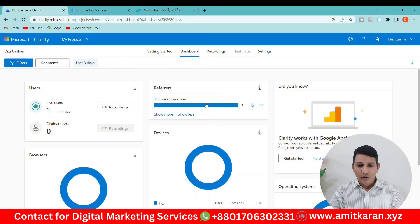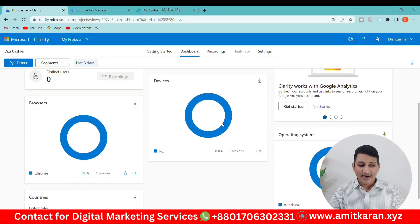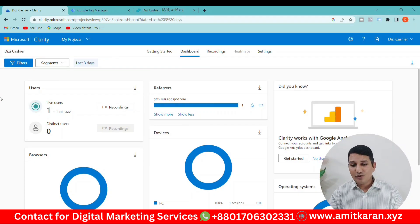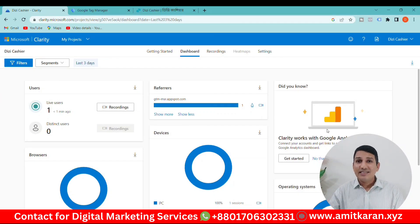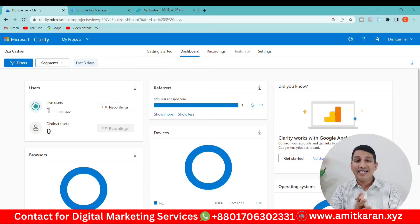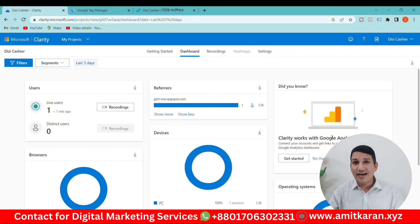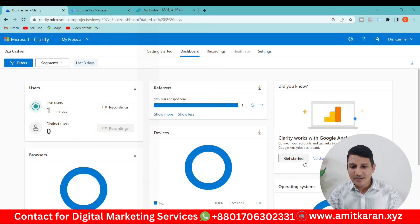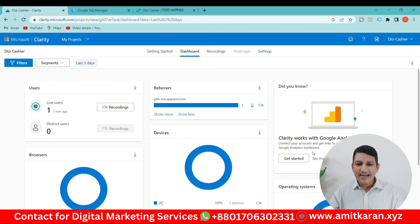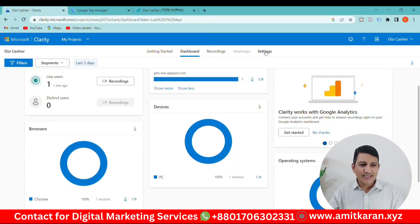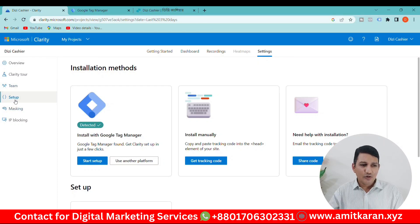Once everything is installed, we can access the dashboard. If you want to access the data, you can connect the dashboard. We have the option to set up the settings and connect the dashboard.